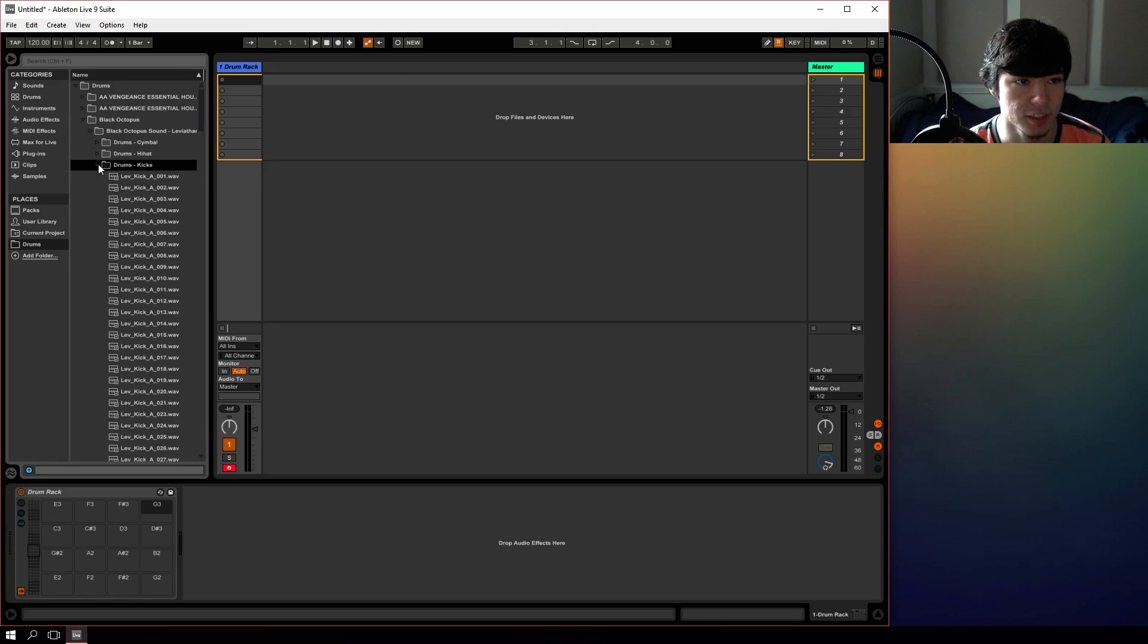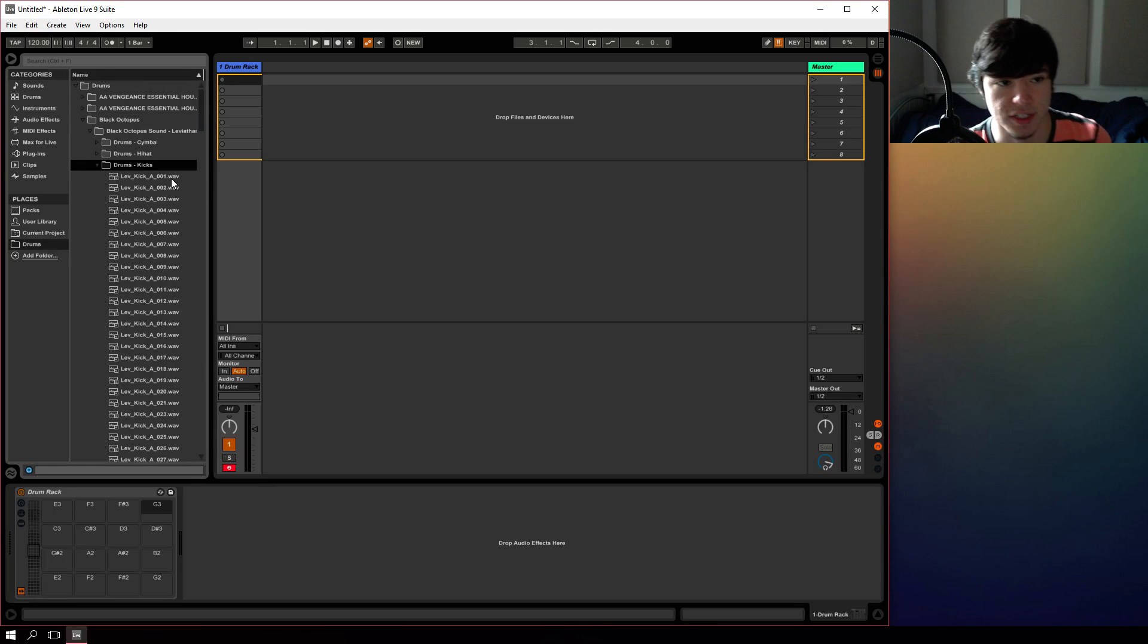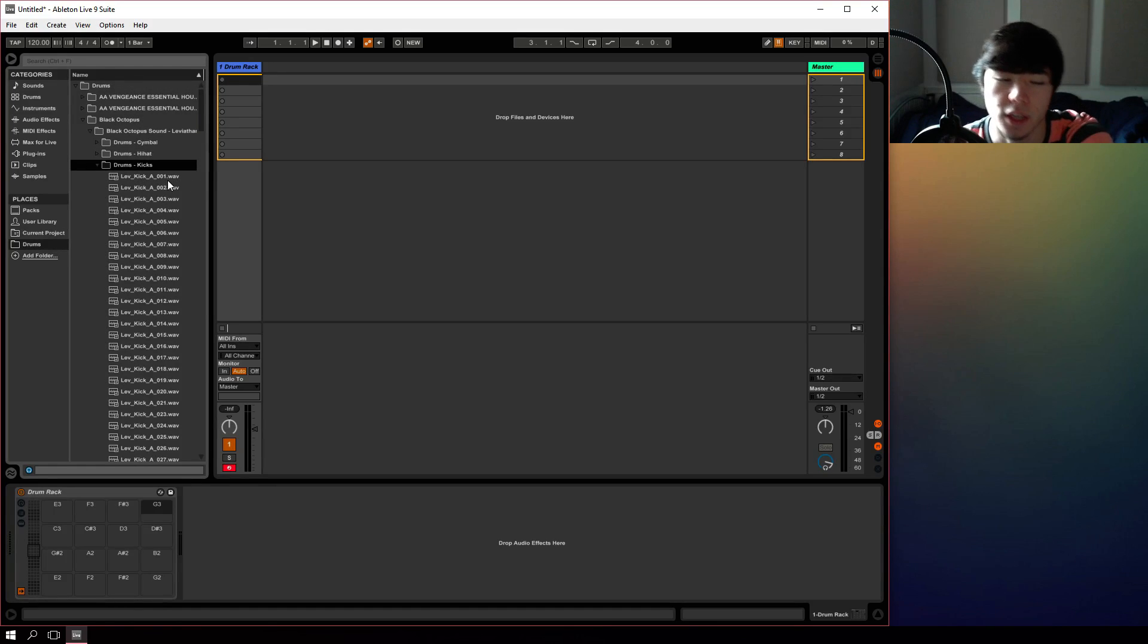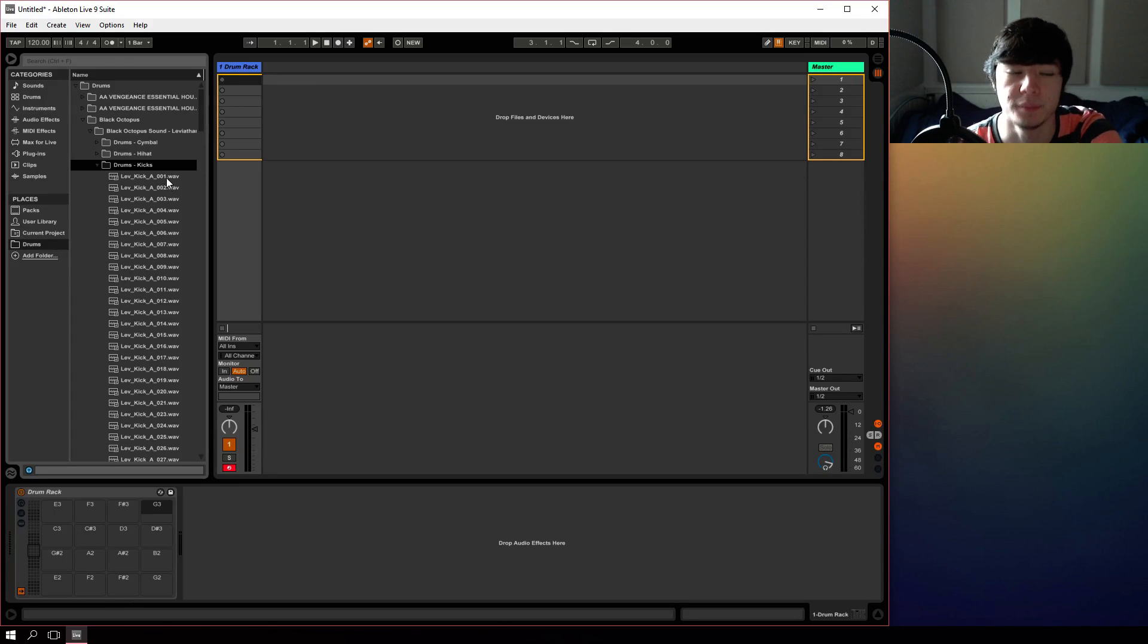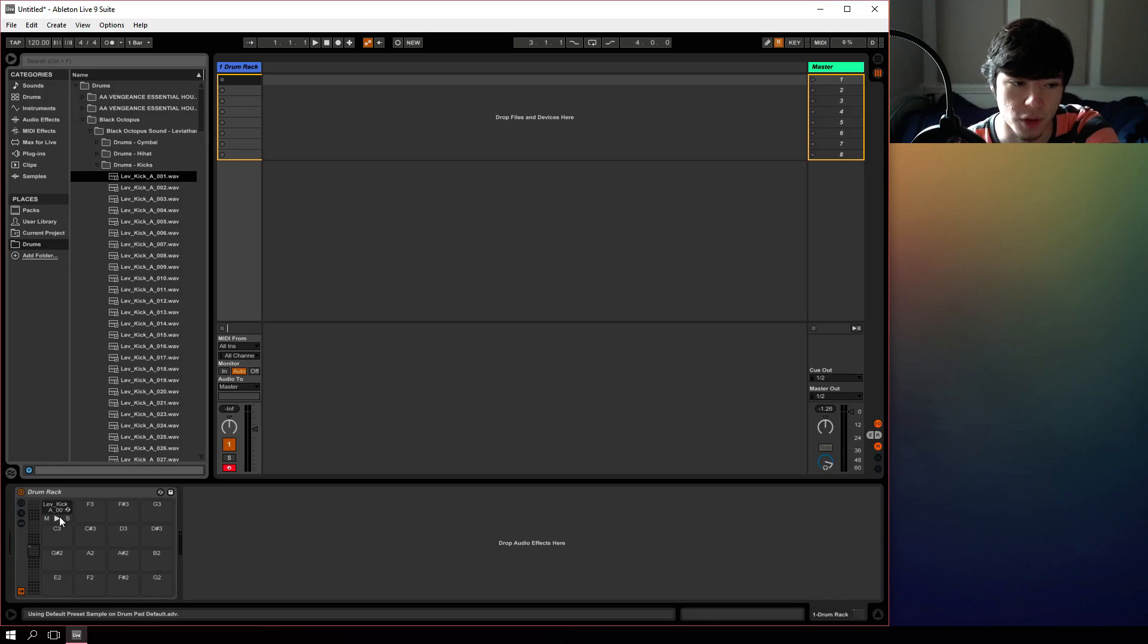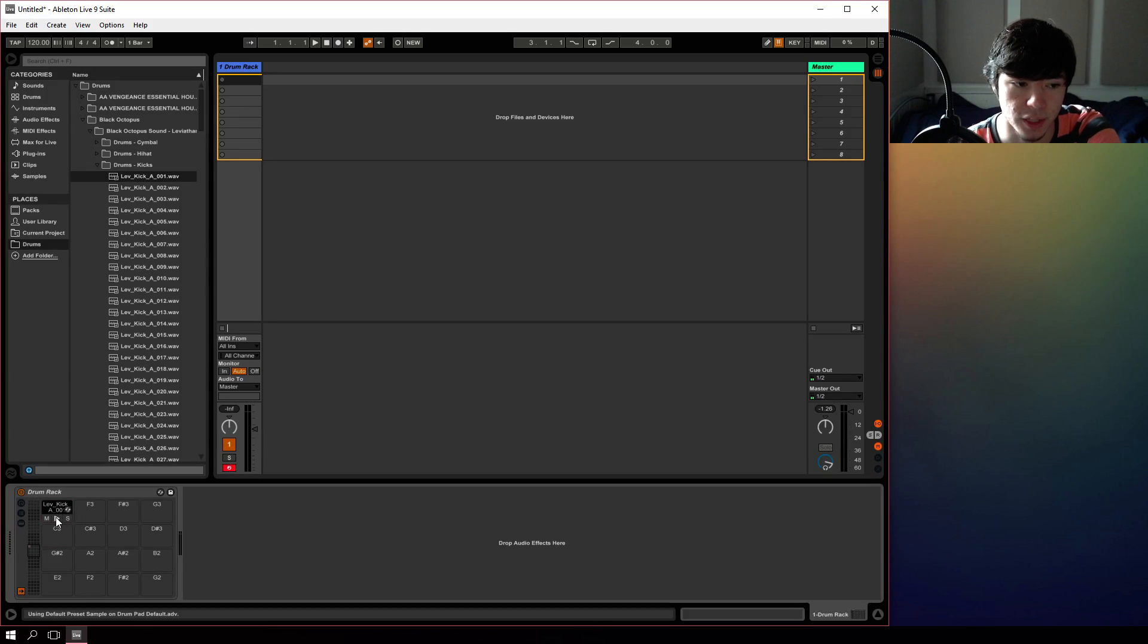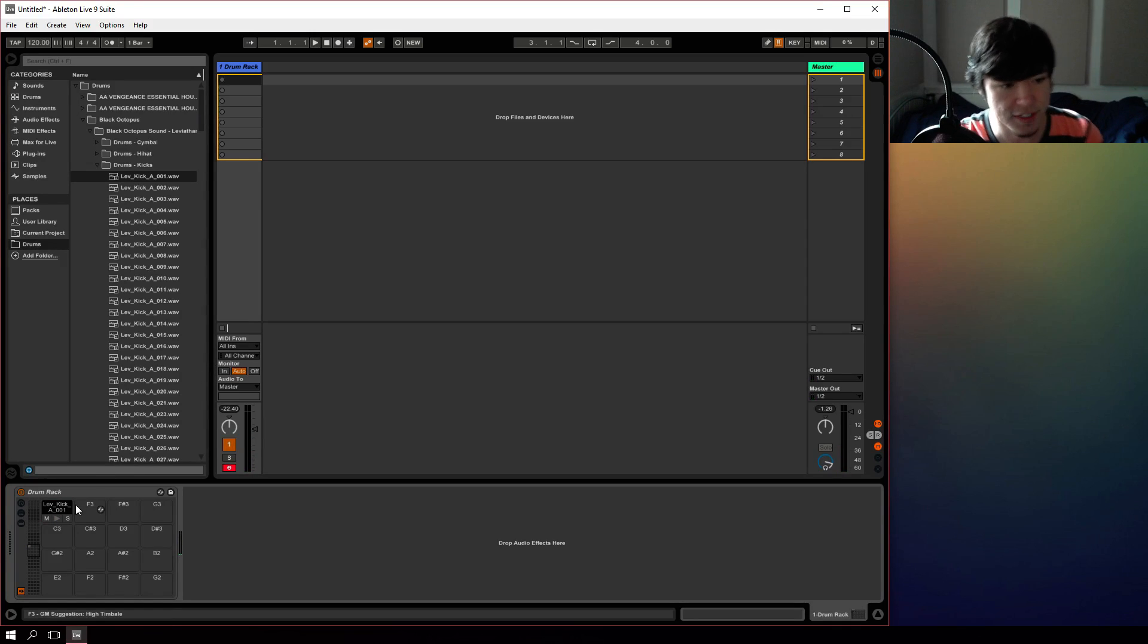But essentially the drum rack works by dragging samples. As you can see, this is a dot wave file and that means that it's an audio clip or sample, and we can drag that right onto any free space on this drum rack here. So if we hit play, it'll play that note. Easy enough, right?